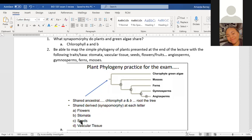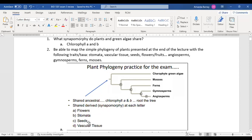Gymnosperms and angiosperms share the synapomorphy of seeds. Working back, ferns, gymnosperms, and angiosperms all share stomata — we'll talk more about stomata shortly. And further back, vascular tissue is shared among those groups as well.